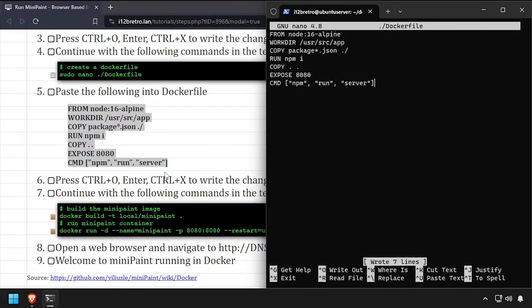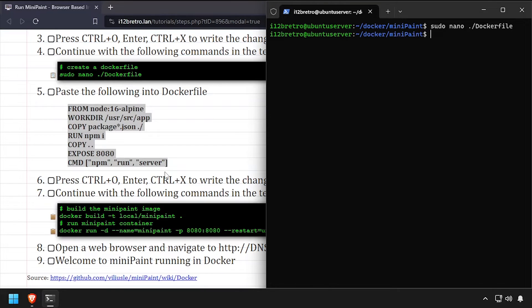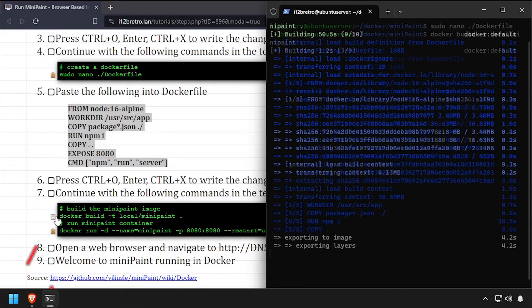Next, we'll use the Docker build command to create a MiniPaint Docker image using the Docker file we just created.